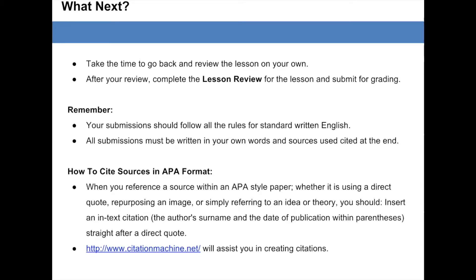How to cite a source in APA format. When you reference a source within an APA-style paper, whether it is using a direct quote, repurposing an image, or simply referring to an idea or theory, you should insert an in-text citation. This includes the author's surname and the date of publication within parentheses, straight after a direct quote. The URL citationmachine.net will assist you in creating citations.